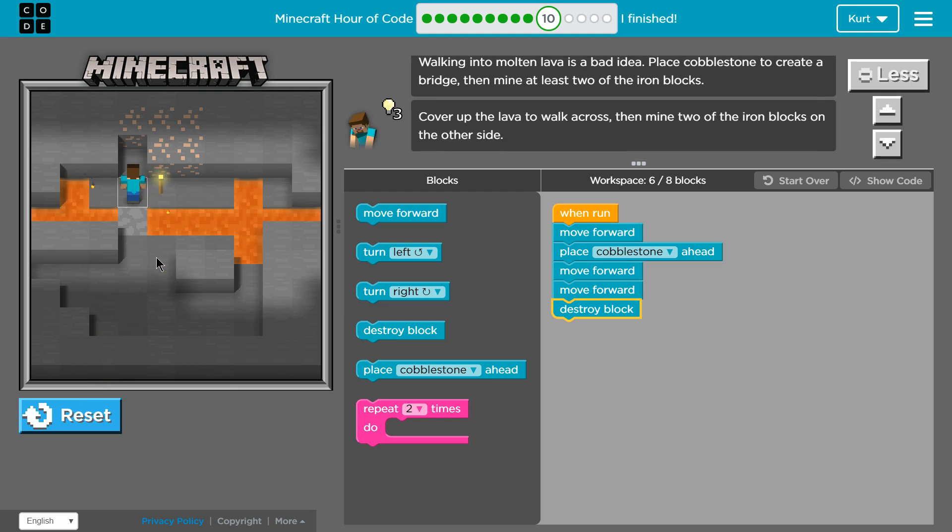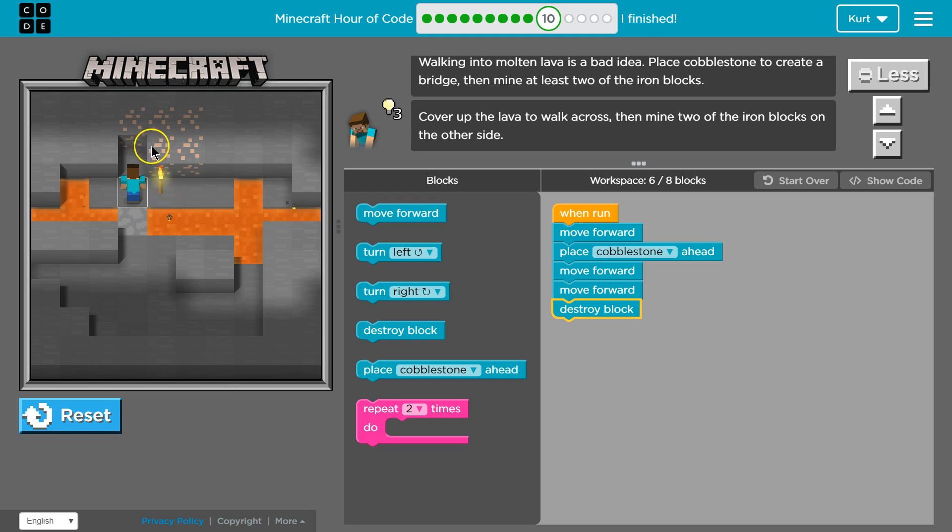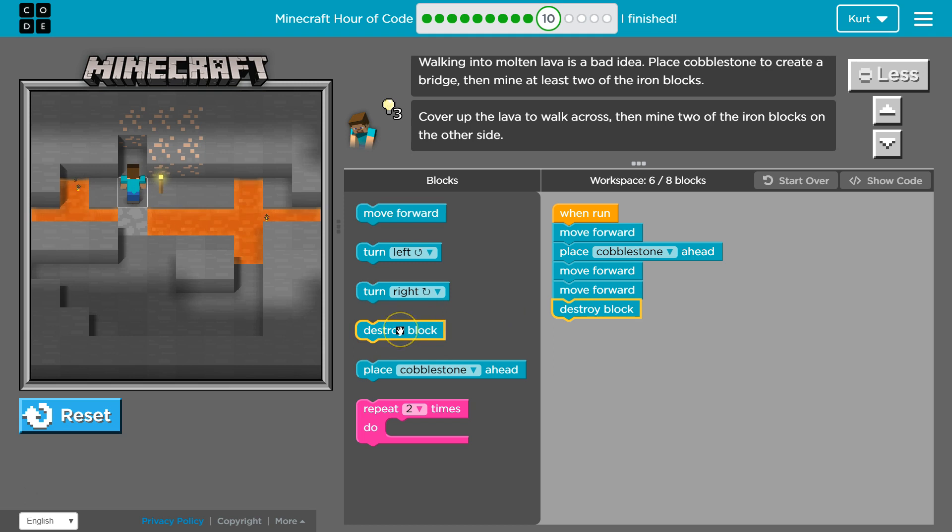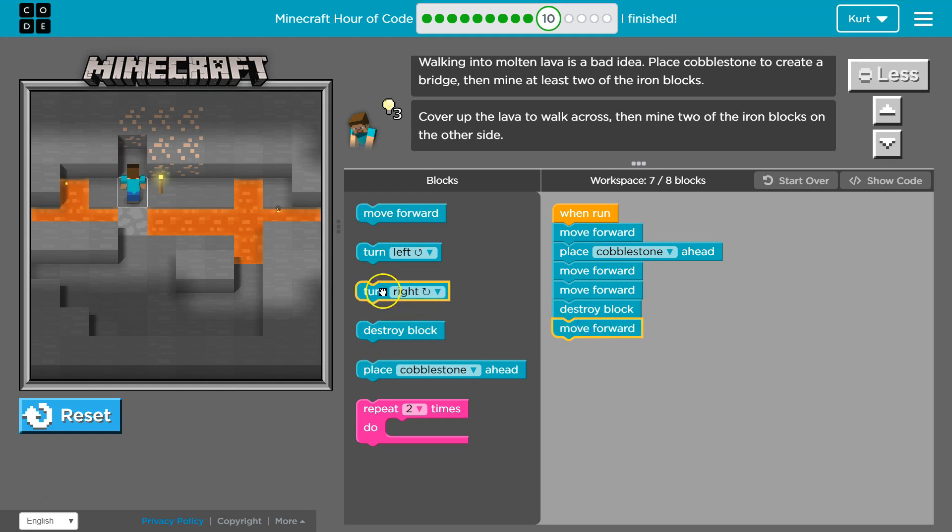Okay. So we got that, and I walked across. And then I'm going to destroy maybe one more block. So I would need to move forward one and then destroy. Let's try that.